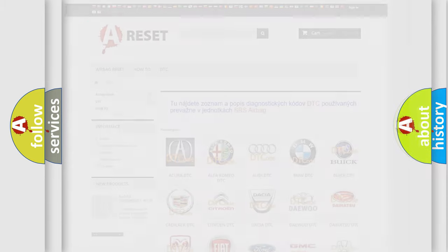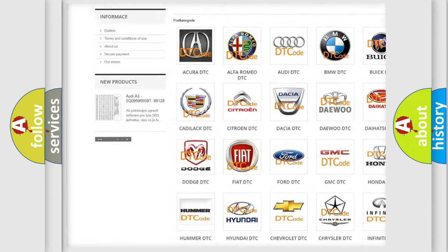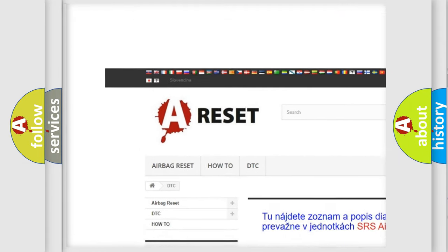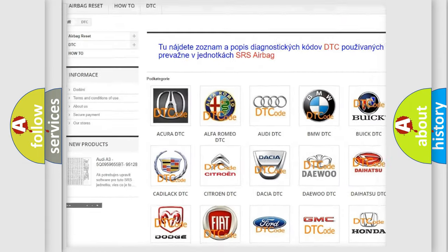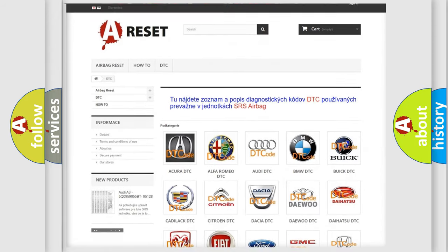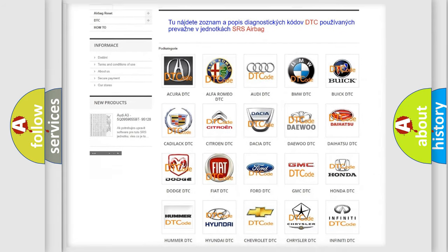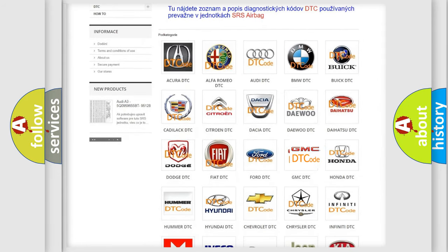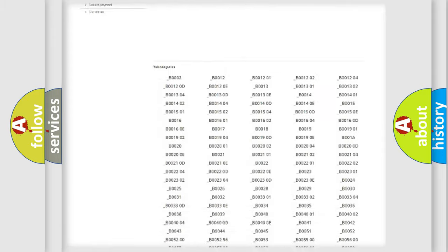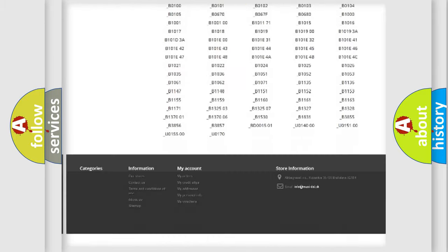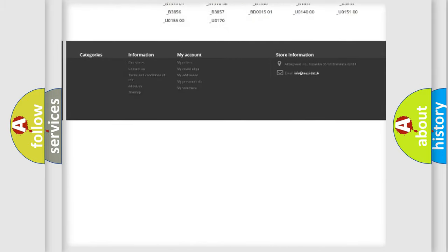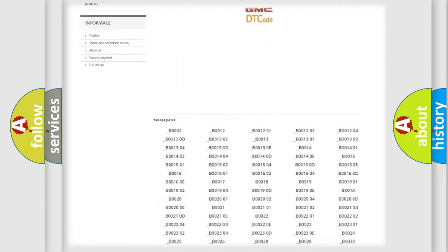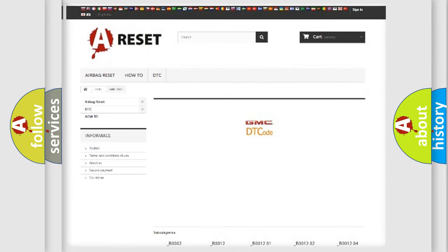Our website airbagreset.sk produces useful videos for you. You do not have to go through the OBD2 protocol anymore to know how to troubleshoot any car breakdown. You will find all the diagnostic codes that can be diagnosed in GMC vehicles.